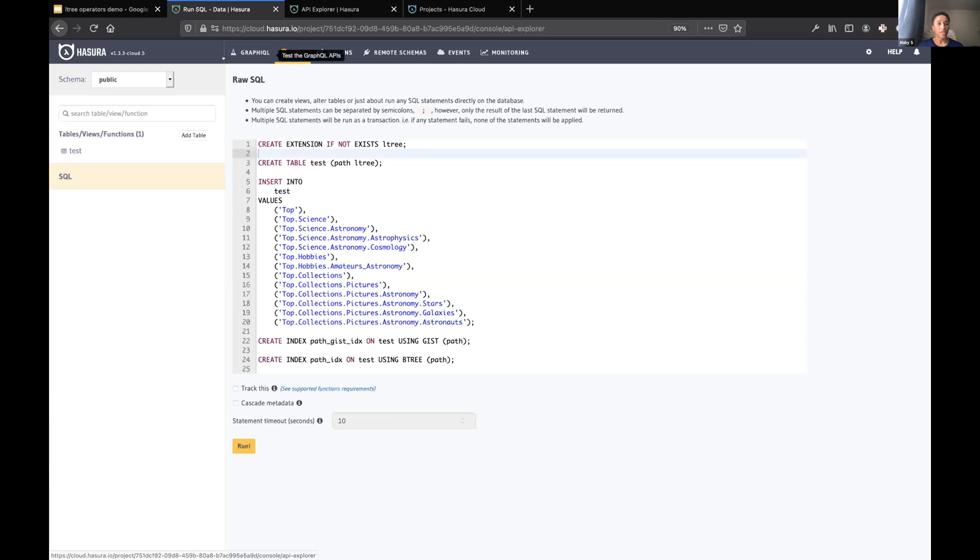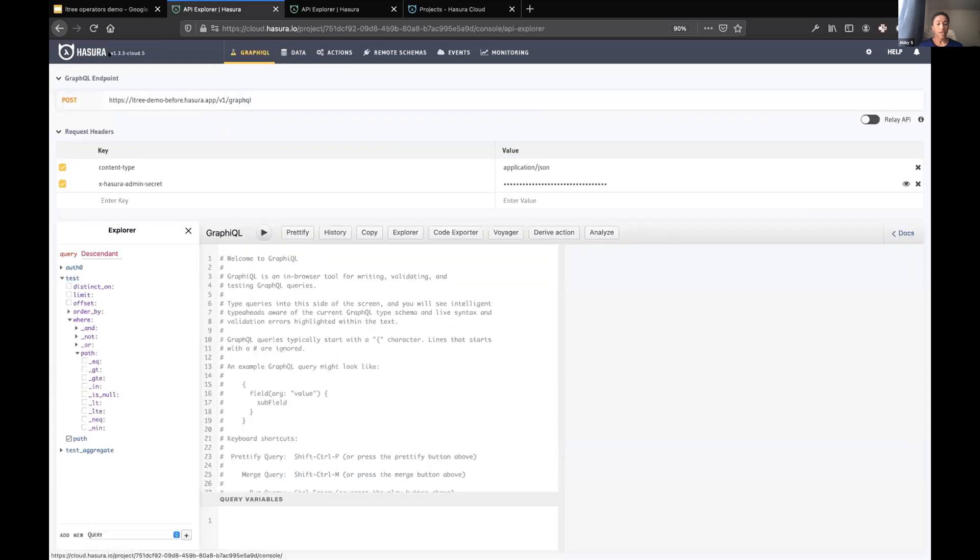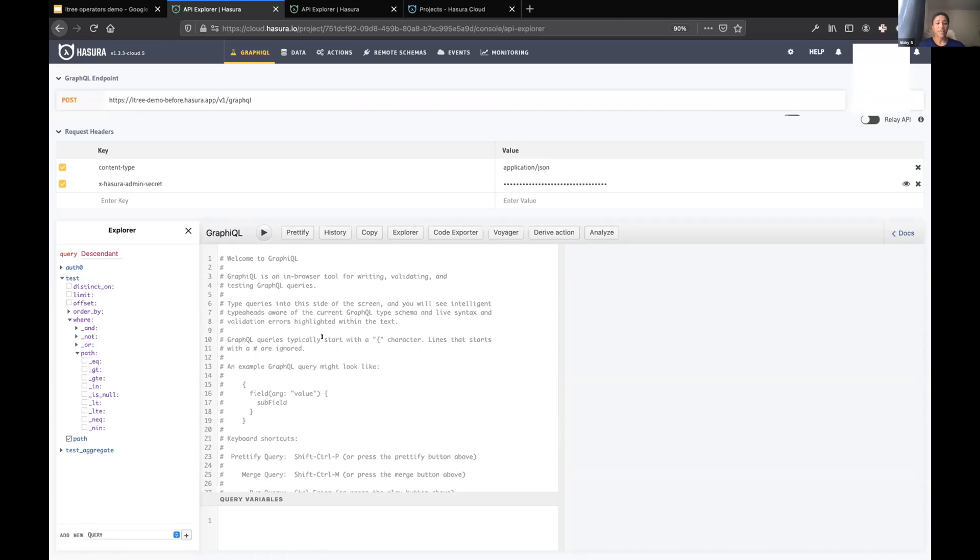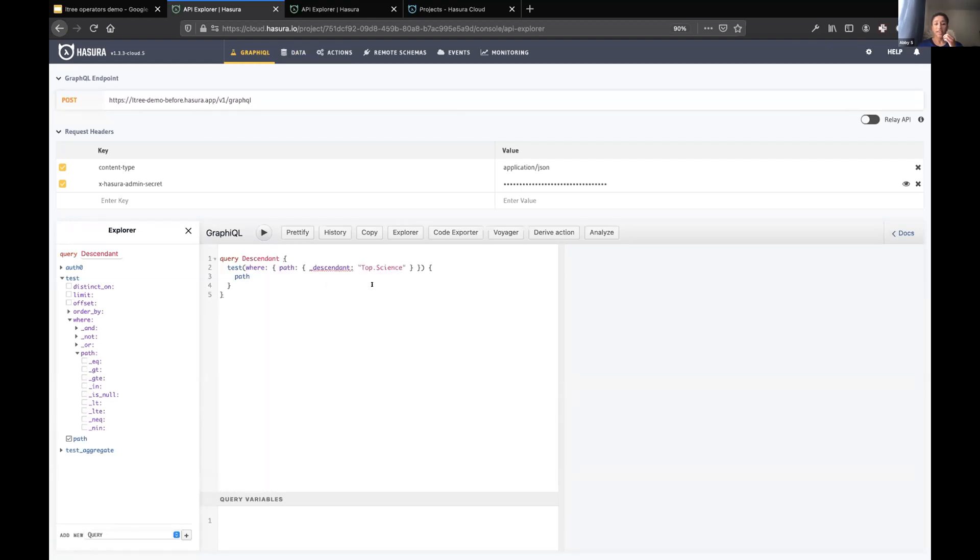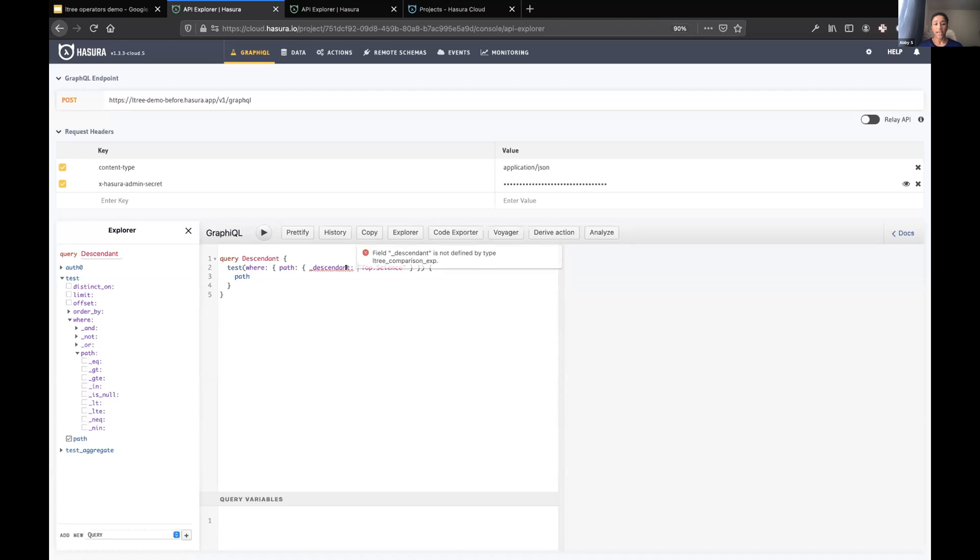I'm currently on version 1.3, so this is me showing you the before query behavior. If I wanted to retrieve the descendant of a particular path, so I wanted to get all children of the path that represents the science node, I'd probably try a query like this. My test table has paths which all have L3 paths.